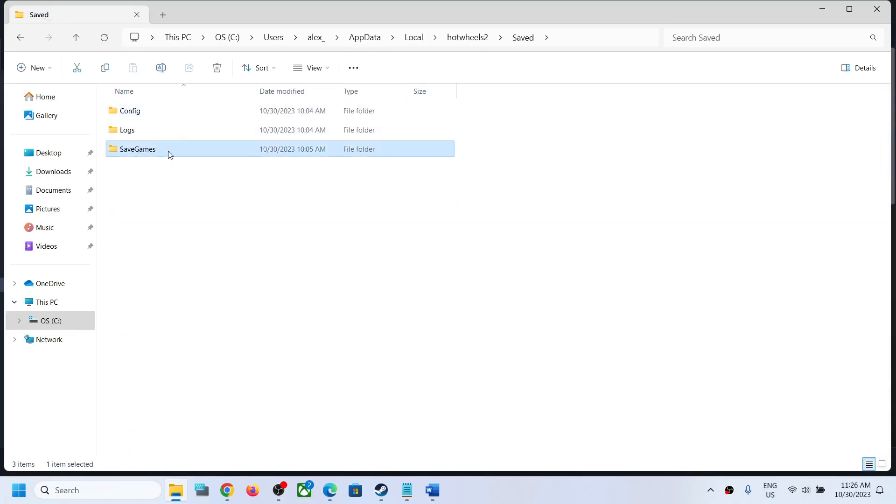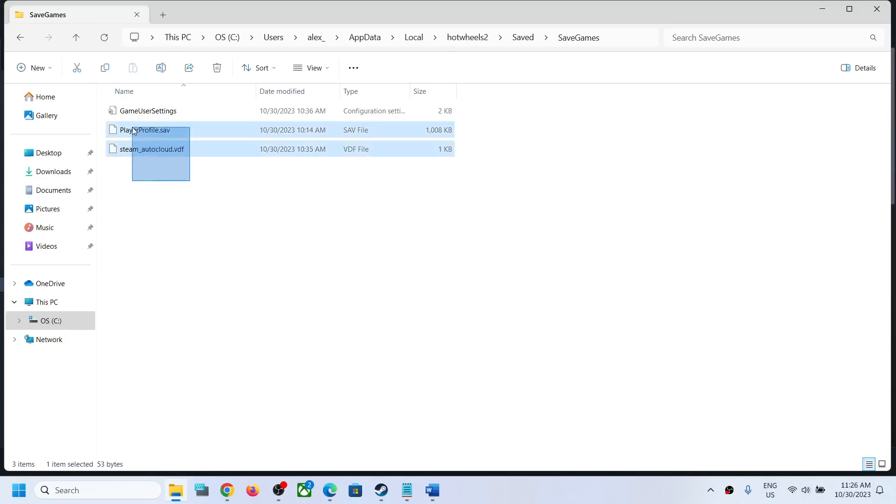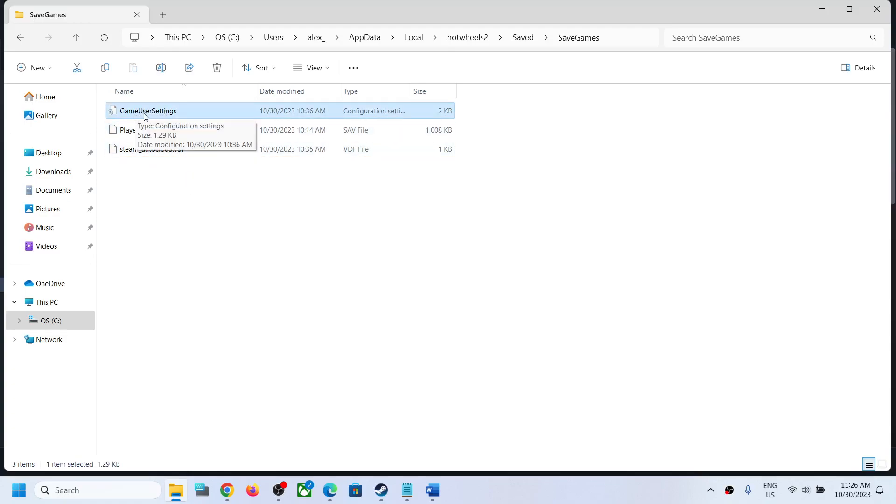Now open Save Games folder and over here you can access the save game files. To access the config file, here you can see the save game files. The config file is also there.